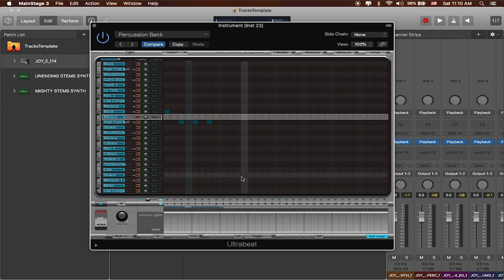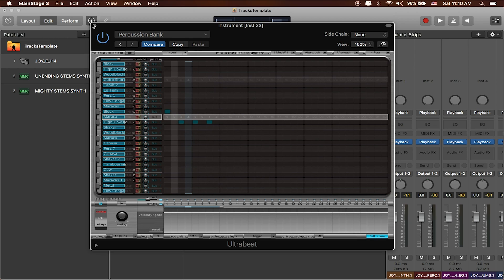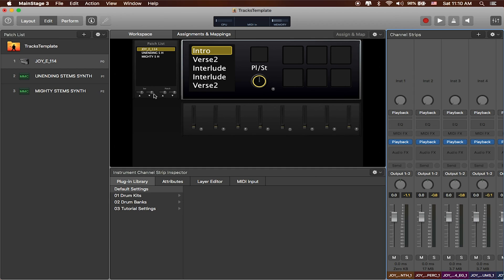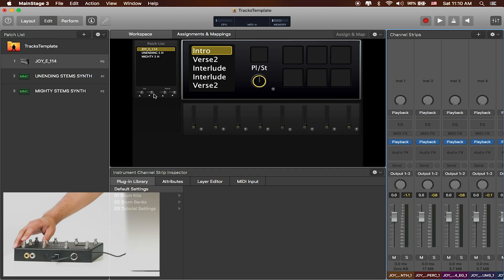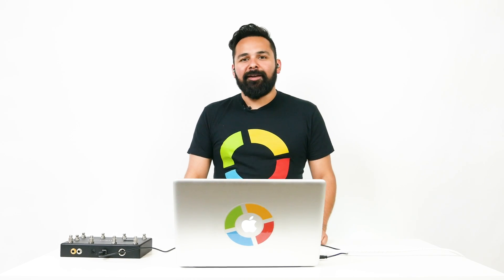If you're trying to program a custom click, Ultra Beat is a really great tool. The next time that you launch this particular song, Ultra Beat will start in sync with the actual song itself. Let me press play again so you can hear what that sounds like. That's how you can create a custom click in Main Stage using Ultra Beat.